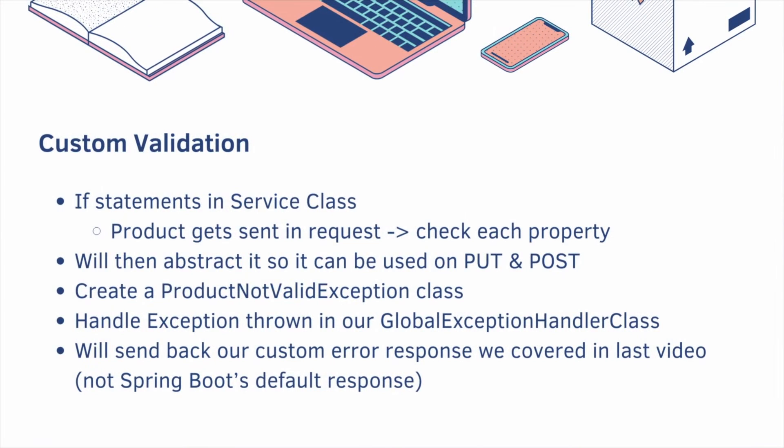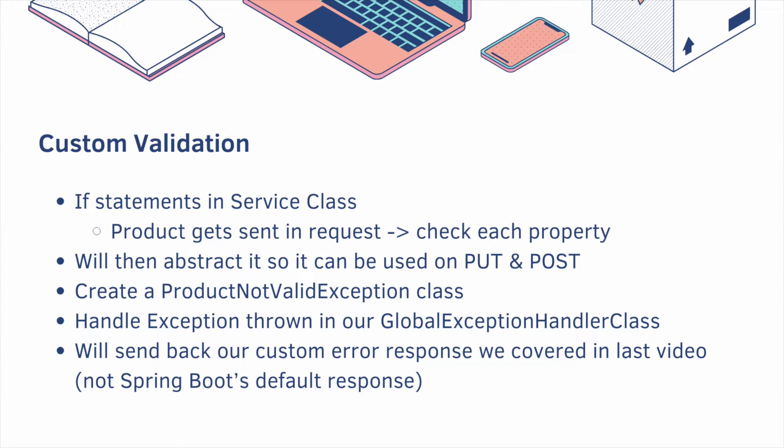We're going to start with custom validation, which is a bunch of if statements, and they're going to live in the service class. The product will get sent in the request, and then we're going to check each property that we care about. Eventually, we will add some abstraction so that it can be used on the put and post request.